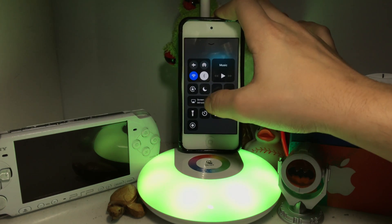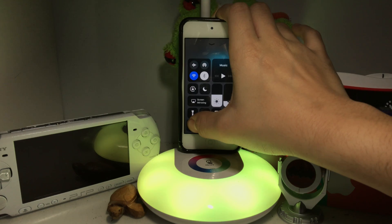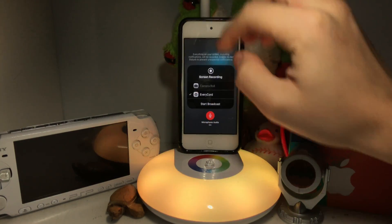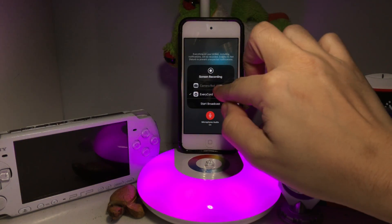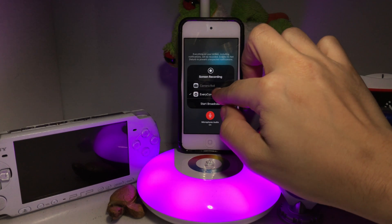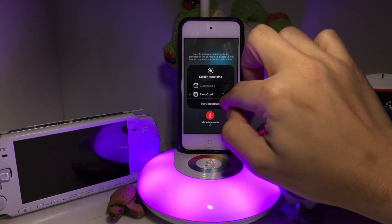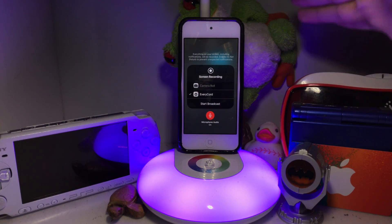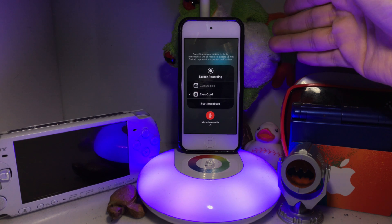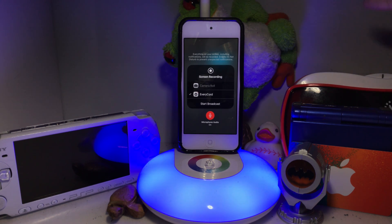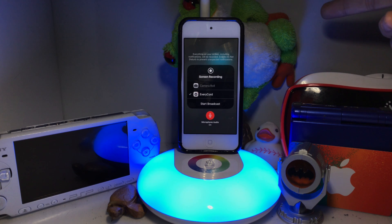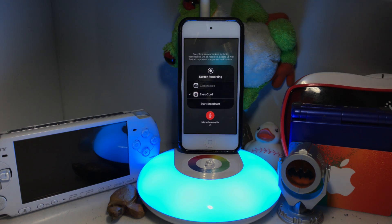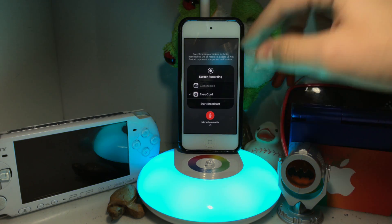Now scroll up into your Control Center, hold on the screen recording button, make sure microphone audio is on, select Everycord, and then press 'Start Broadcast.' If you don't know how to enable screen recording, go to Settings, then Control Center, and enable screen recording from there.